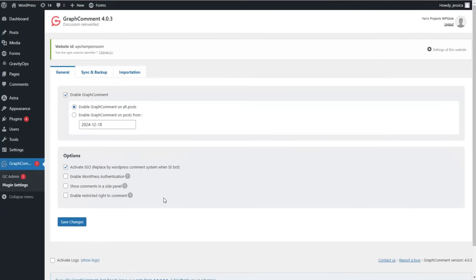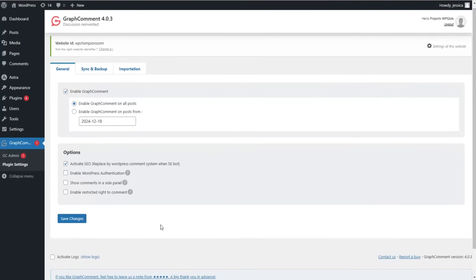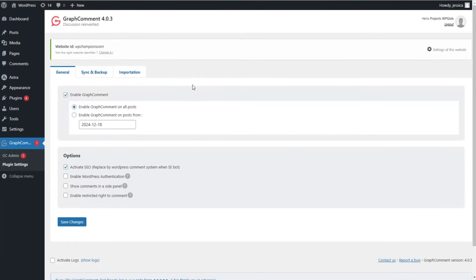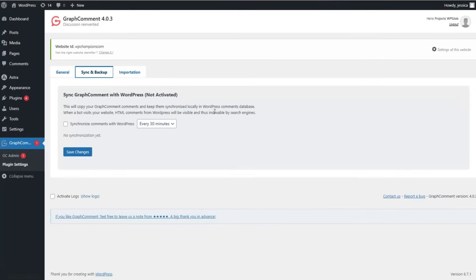If you tick this option, you can prevent posting comments unless the user has a specific role — for example, only premium users can write a comment. That covers the General tab. We can go ahead with the Sync and Backup tab.